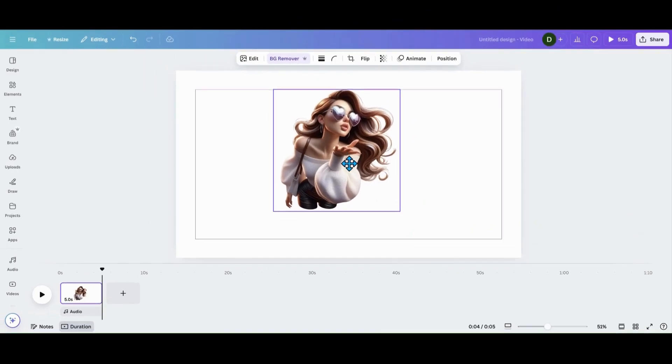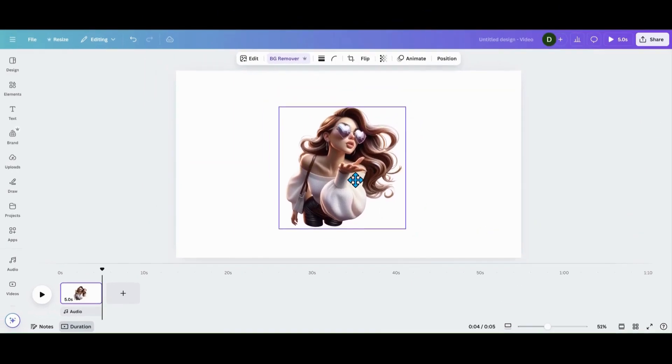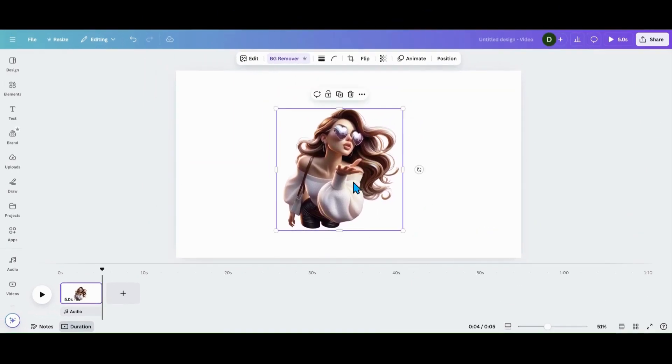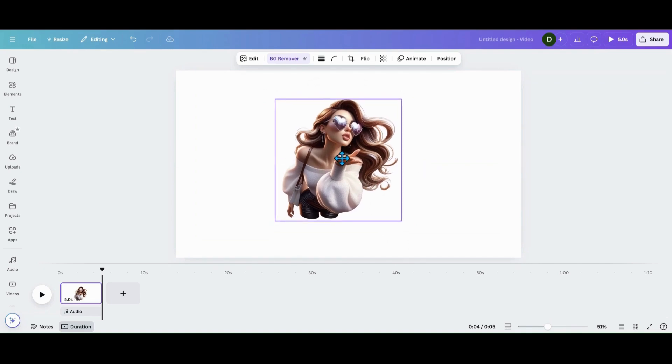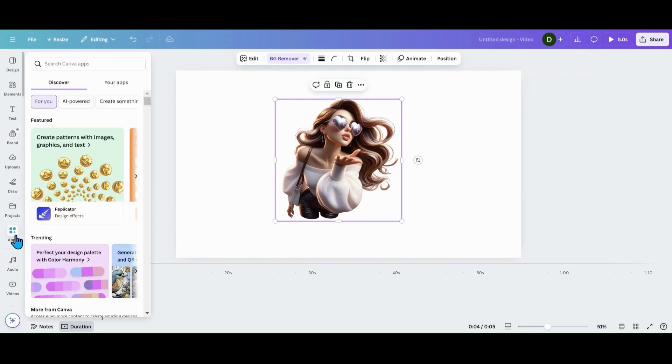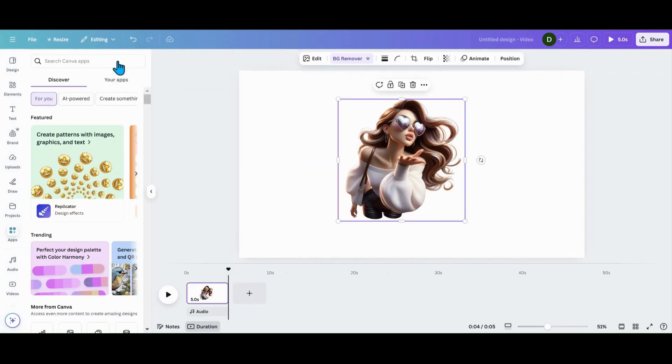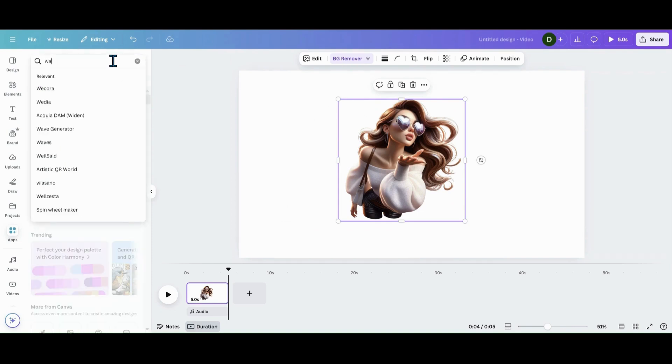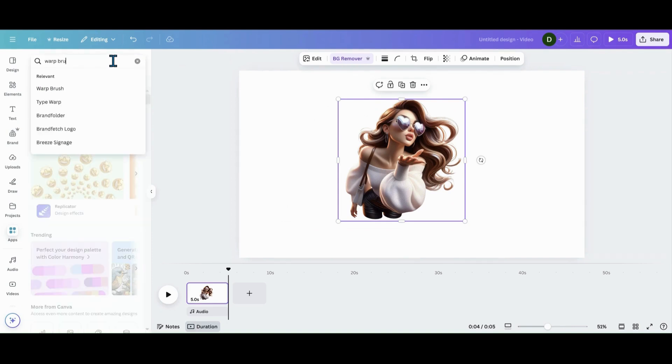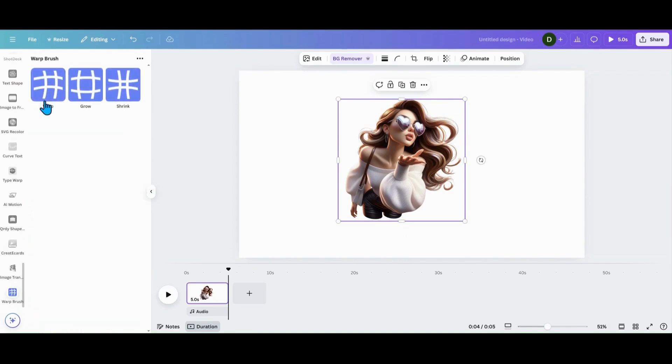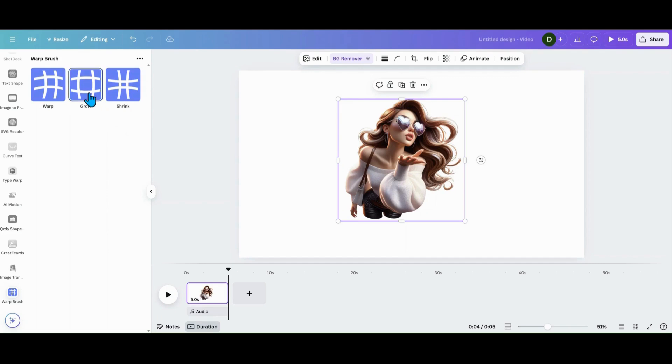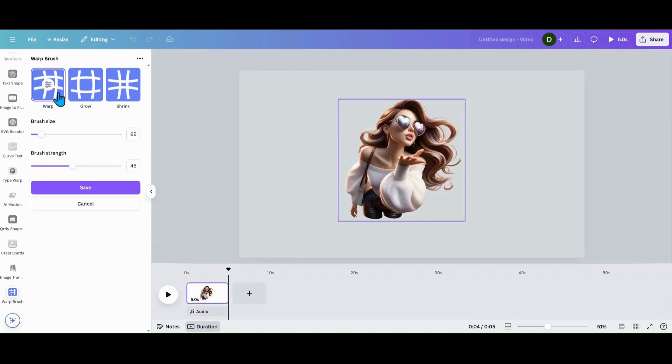Today I'm going to show you how to take this image here and warp it. And as a bonus, I'll show you also how we can do text. So the first thing I want to do is head over to my apps, type in warp brush, enter, and then you'll see it right here.